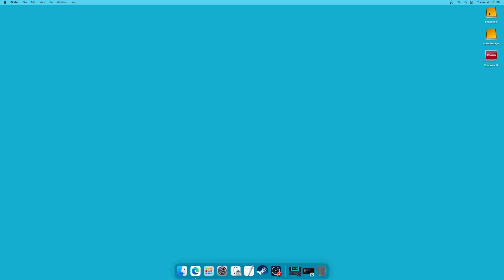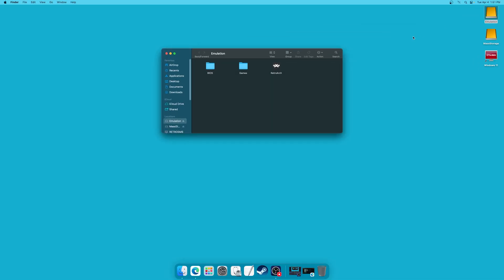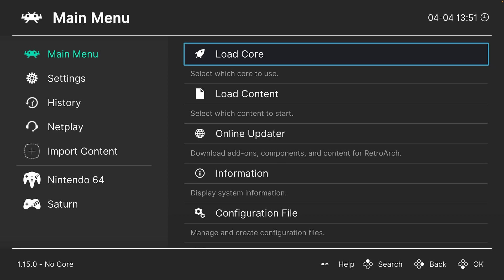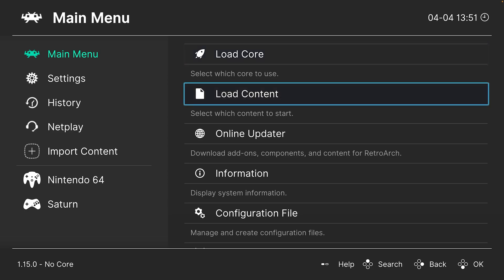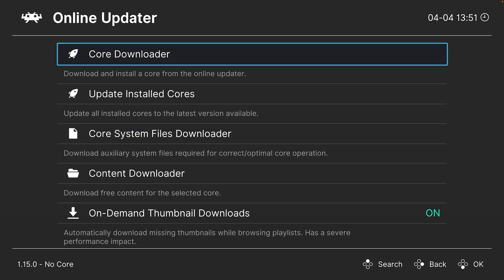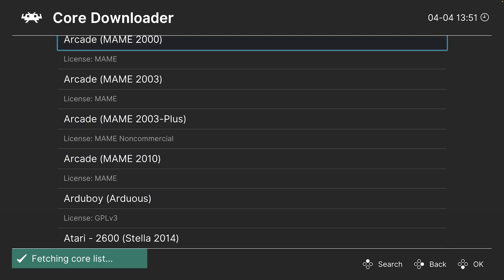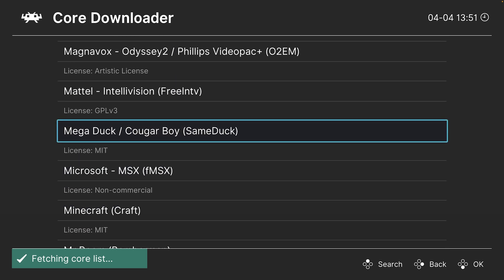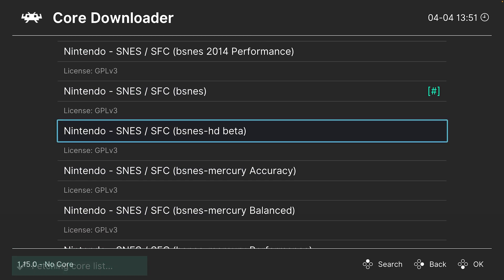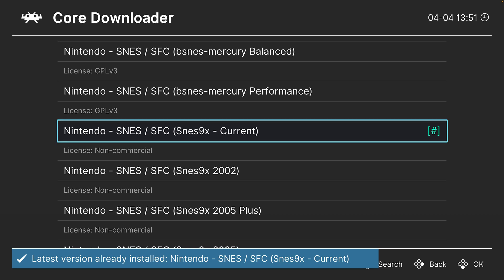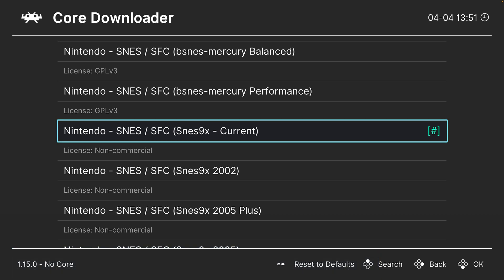Once you have RetroArch set up and good to go, just open it up and we are going to download the SNES9X core. Head into the online updater, core downloader, press the right key on your keyboard or on a controller, scroll down to the Nintendo section, find SNES9X current, and then just press enter or A to download it.